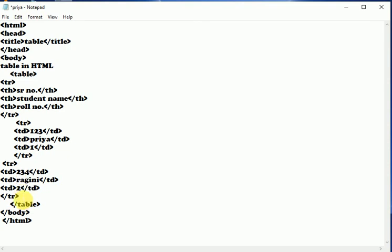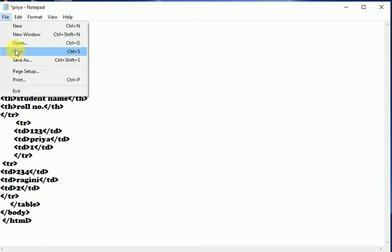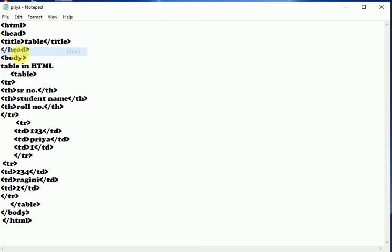After it, we have closed the third row. Now we have closed the table which we started over here. Now we will save our program.